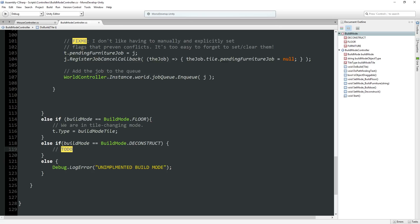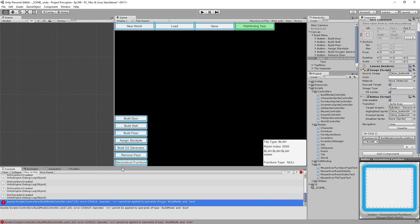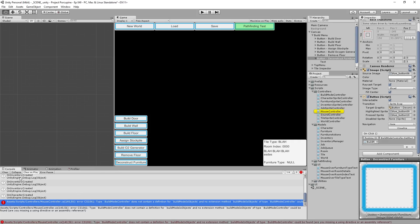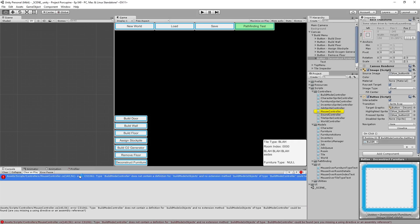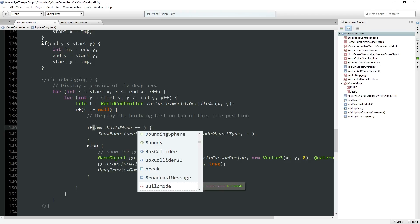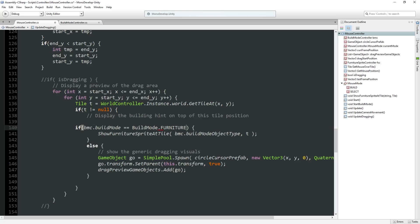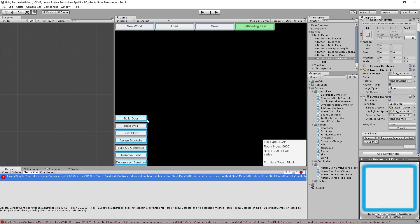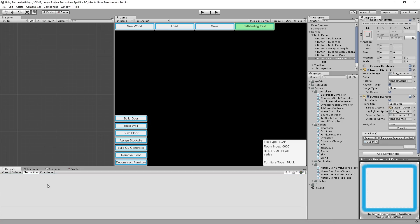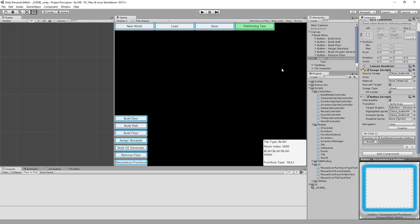The mouse at some point checks to see if the build mode was true or false for furniture mode because we want to know if we want to put in a preview. And now we are all groovy compiling wise. So the deconstruct furniture button we can make sure to call build mode controller dot set mode deconstruct.